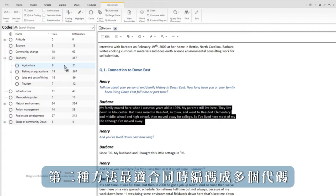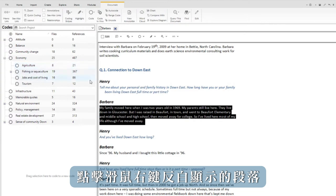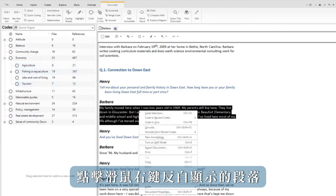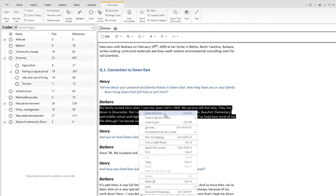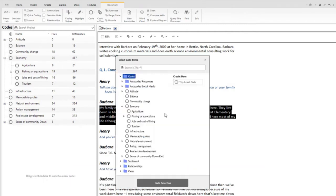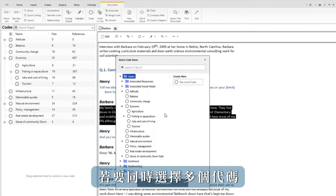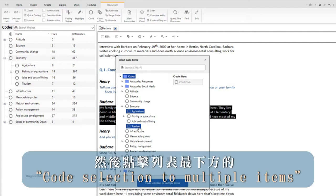The second method is best for coding to multiple codes simultaneously. Right click in the highlighted passage and click on code selection in the menu. A list appears. To select several codes at the same time, hold down the control key. Then click code to multiple items at the bottom of the list.